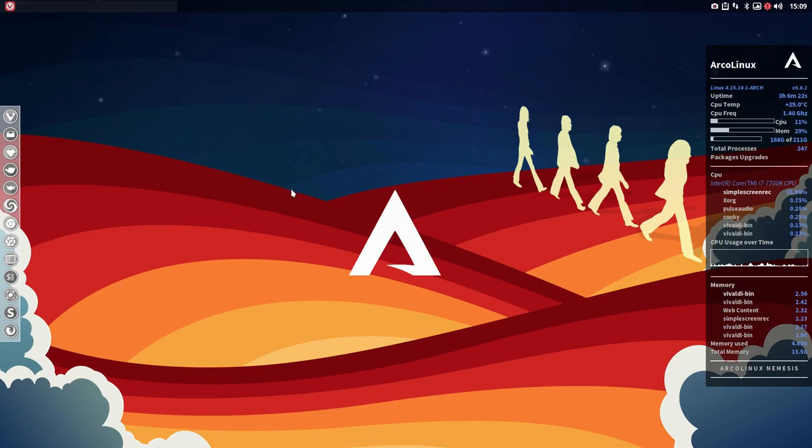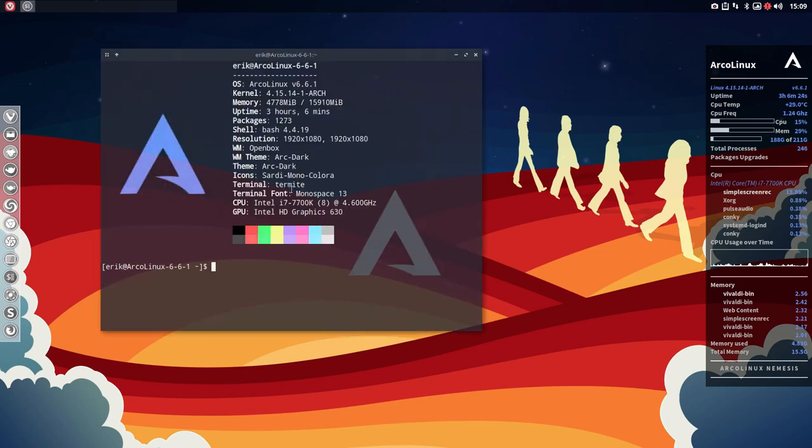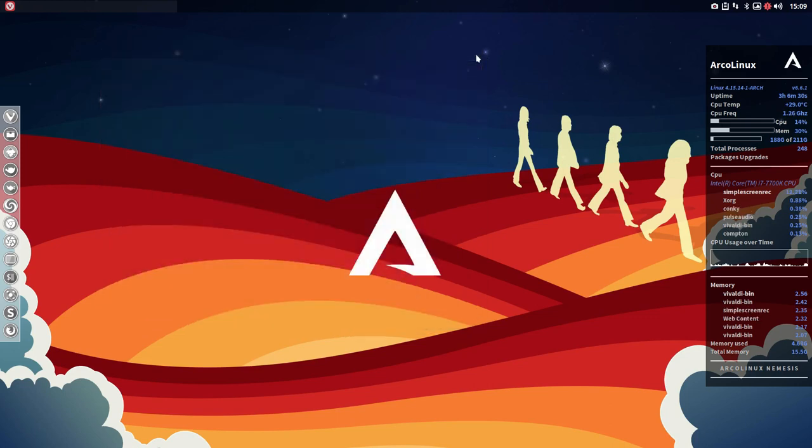Hi, welcome. We are on ArcoLinux 6.6.1 and we have installed Discord. This is going to be about Discord.